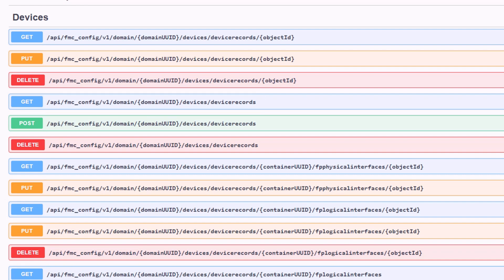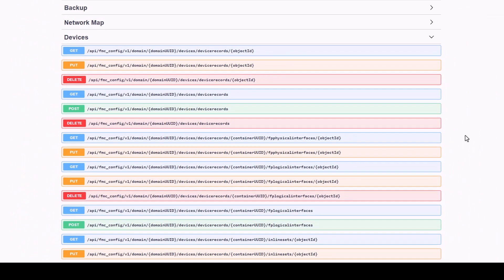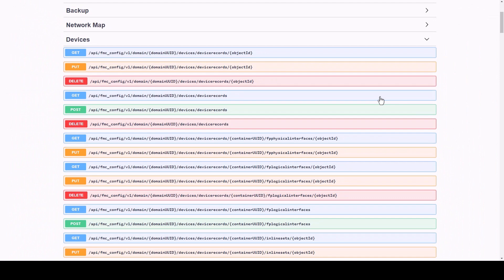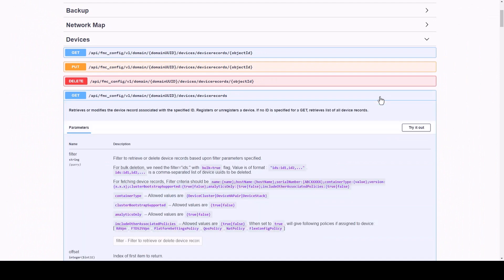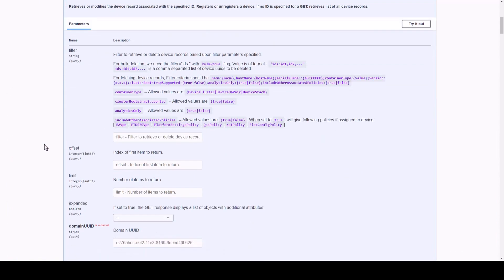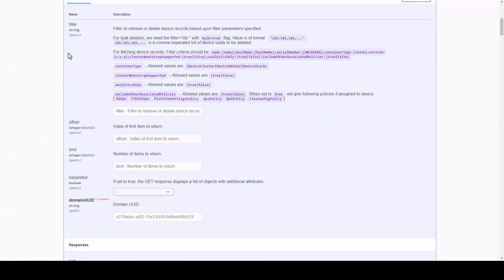By selecting one of these methods, we can expand and see the parameters included in our HTTP requests: filter, offset, limit, expanded, and the domain UUID.